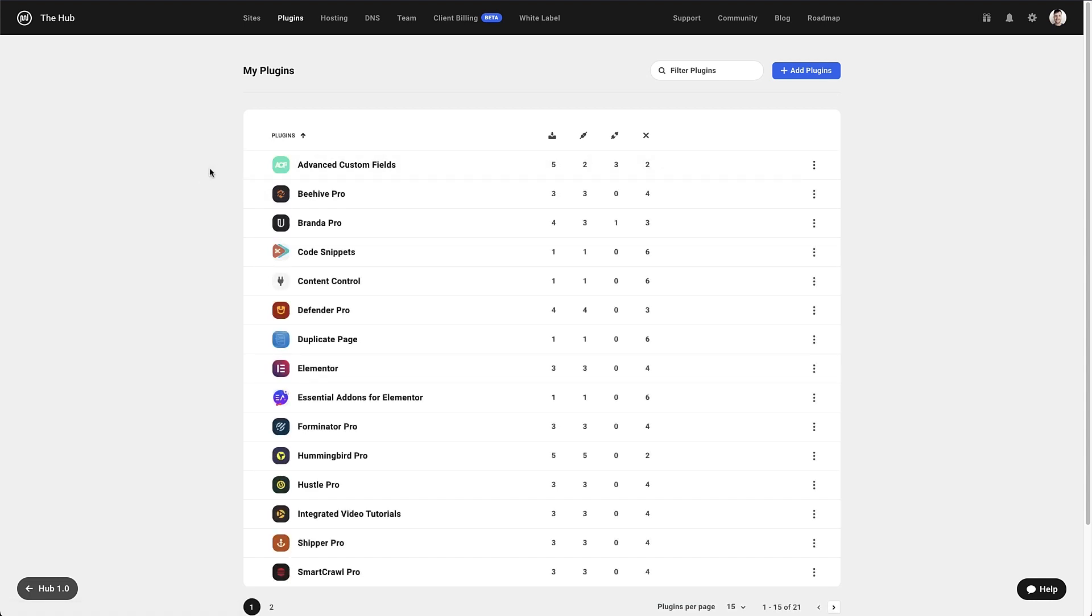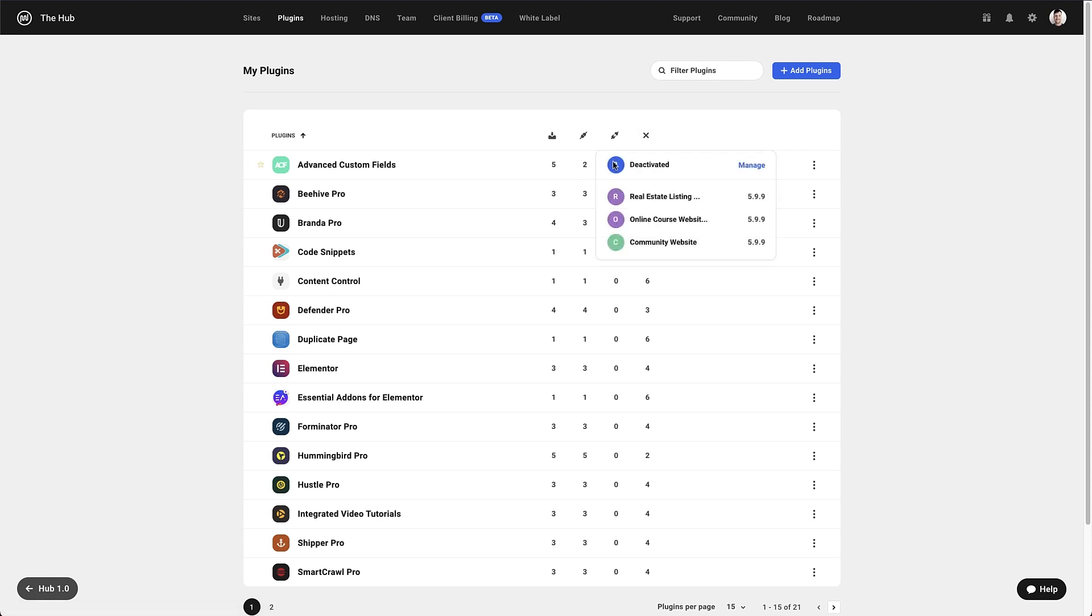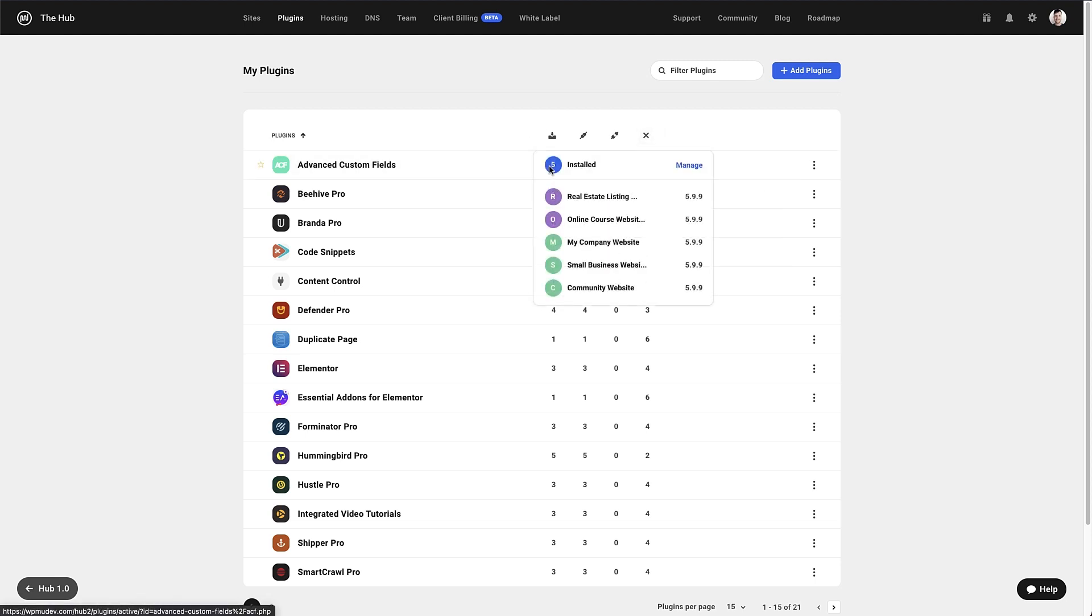If we hover over any of the stats on the plugin, we get more information about that particular statistic. Looking at the active stats for ACF, we can see the websites it's active on, along with the version number of the plugin. This makes it easy to see if everything's up to date.